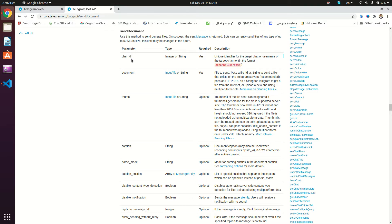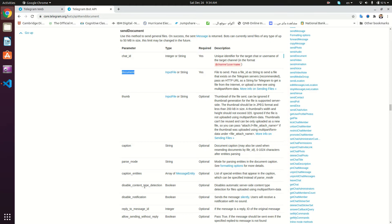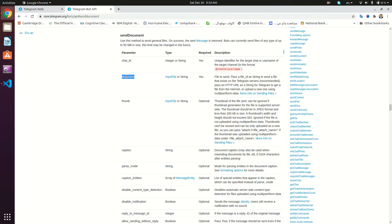This is the sendDocument method right here, and it has a couple of parameters. We have the chat ID, as we always do in all of the send methods. We have the document — we're going to be interested in this document parameter, which is the file we're going to want to send to the user. Then we have a thumbnail for the file, a caption, and a couple of other parameters. For this tutorial we're going to be covering the document, and of course the chat ID is attached to all of our responses.